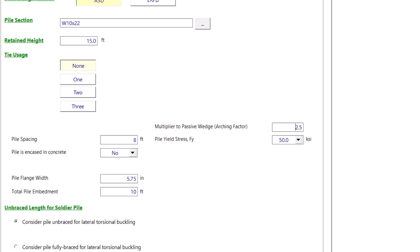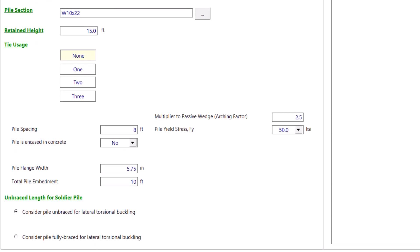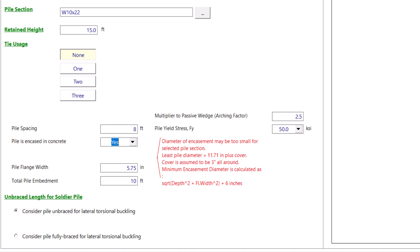You will also have the option to model a pile that is encased in concrete. If you select yes, you will get a warning note regarding the minimum diameter of the encasement. Once you input an acceptable encasement diameter, the warning note will disappear.